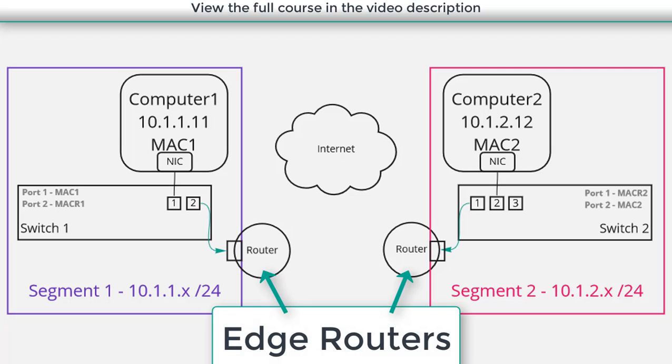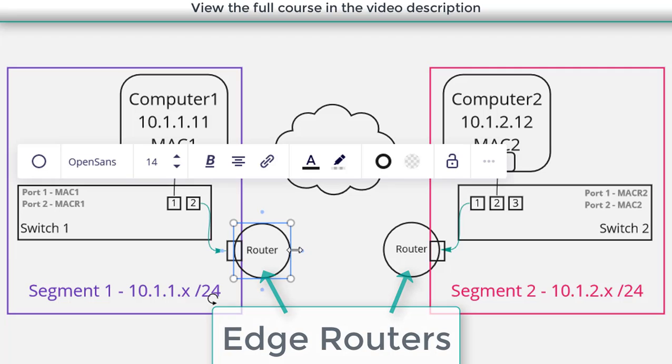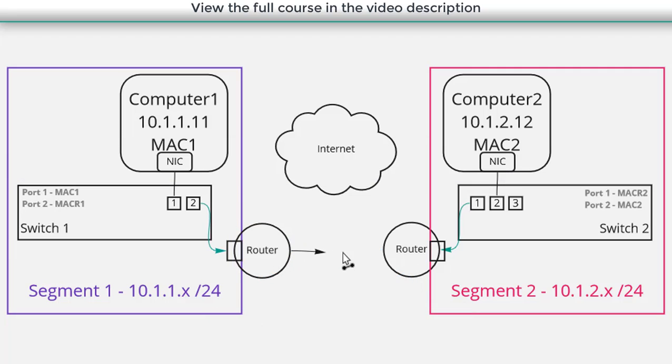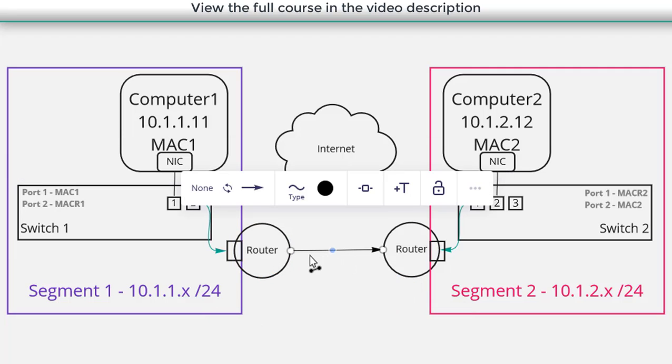Each physical location has what we'll call an edge router. A router that sits at the edge of that network and essentially connects it to the outside world. And now we want to connect the router here for our first location to the router here at our other location.